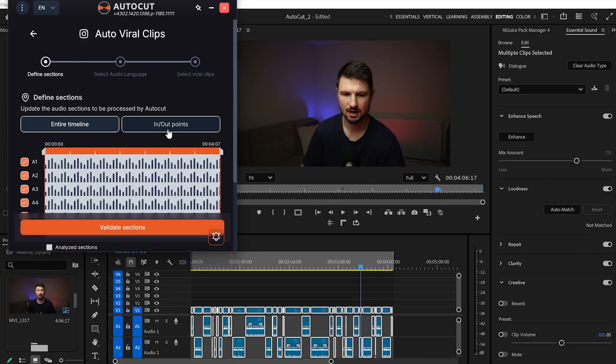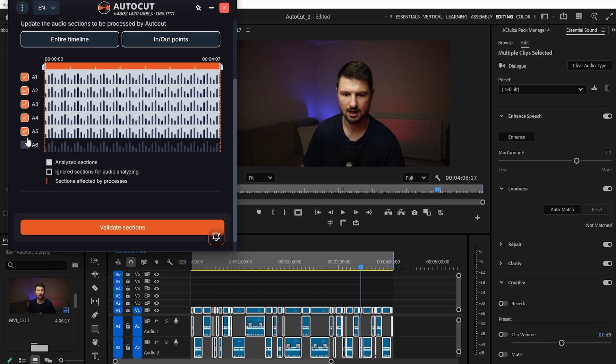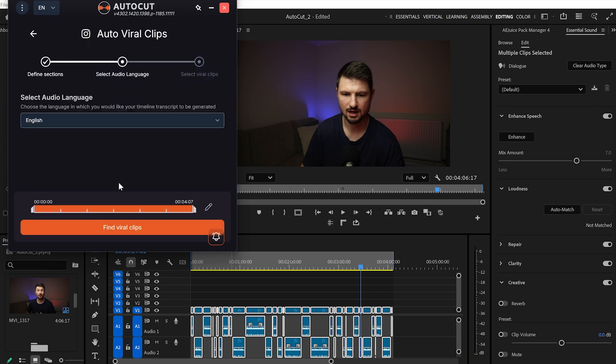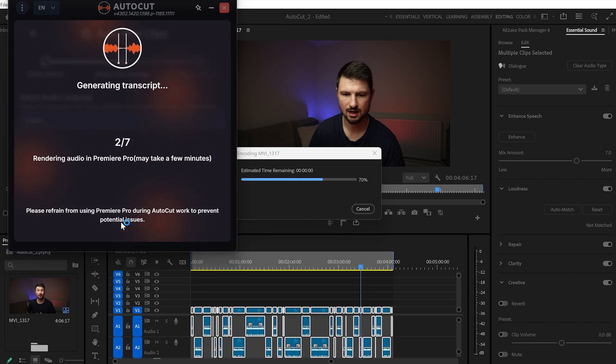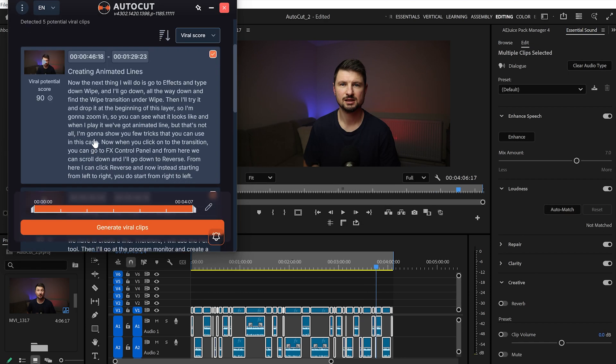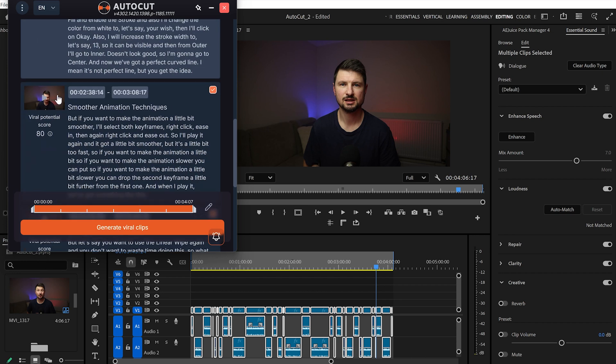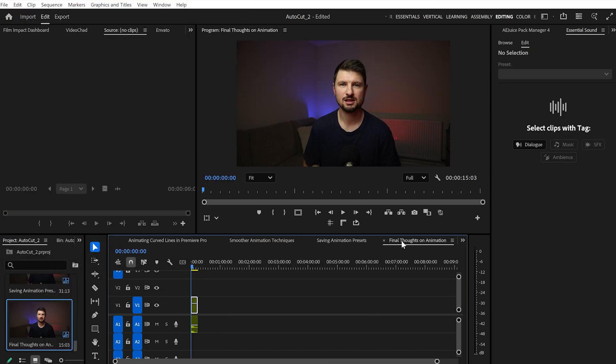The last feature I want to try is Auto Viral Clips. What it basically does is highlight the most interesting parts of your video, then rank them from highest to lowest. This is very helpful if you have a long video and want to chop it into small clips. Once it's done highlighting, the clips show up in a different panel where you can choose which ones to keep or delete.